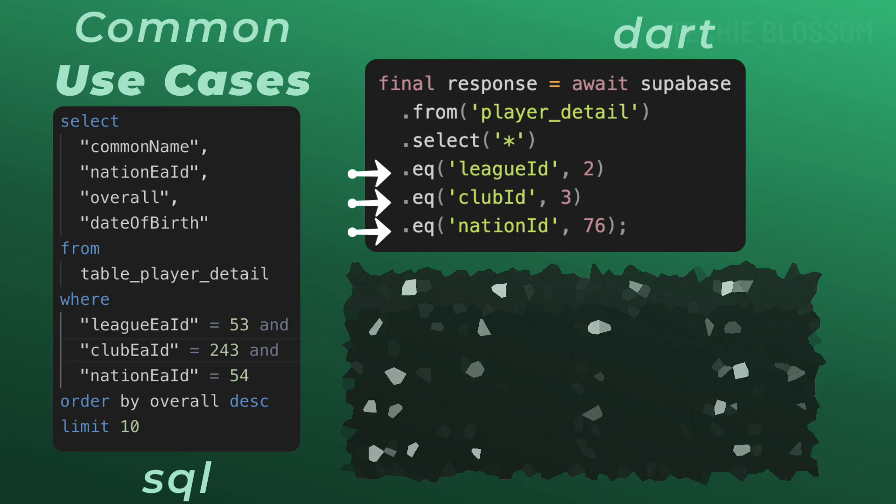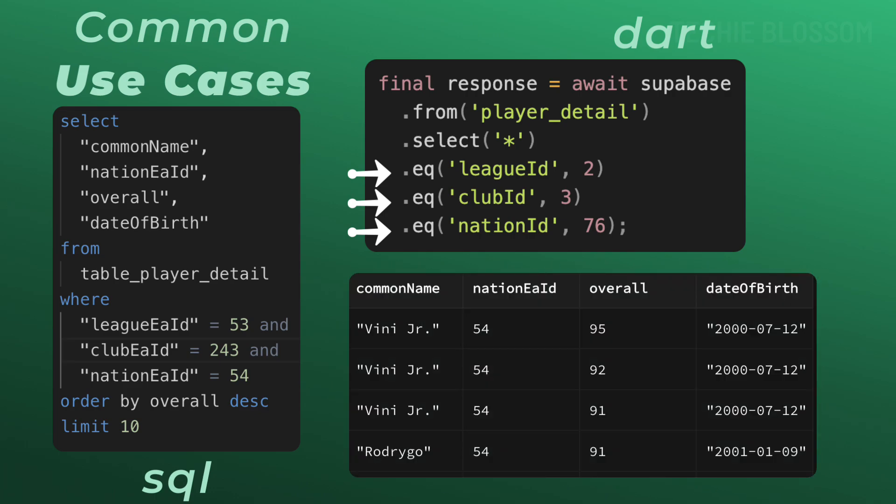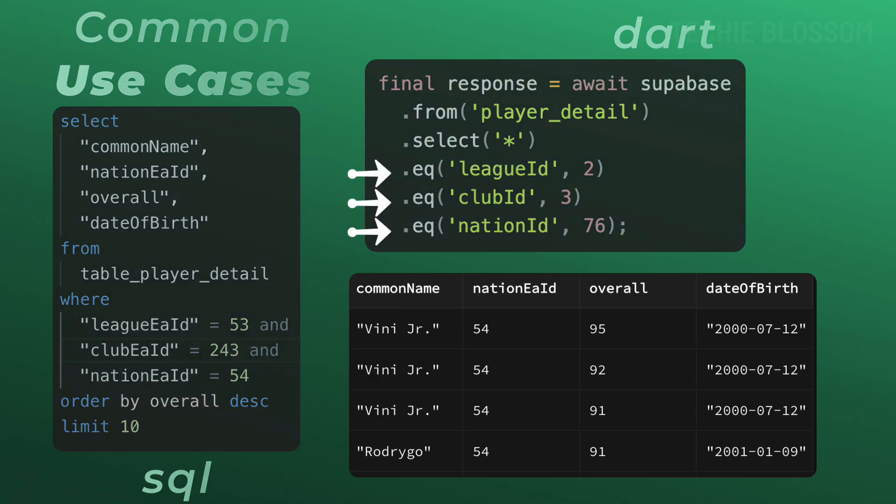This time the response will be narrowed down further to show only those players who belong to La Liga and Real Madrid and Brazil. Now this is a perfect scenario for search forms or filtering results by multiple criteria.